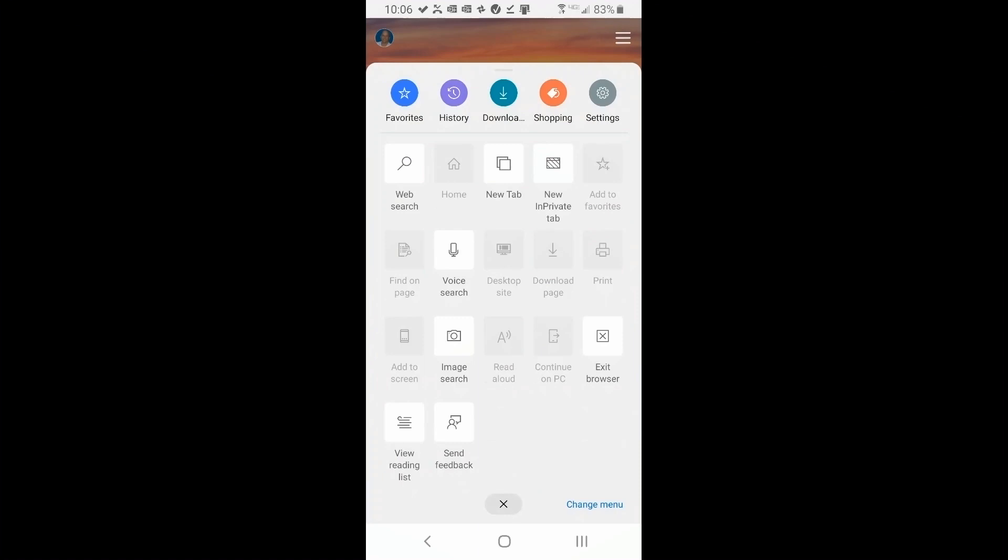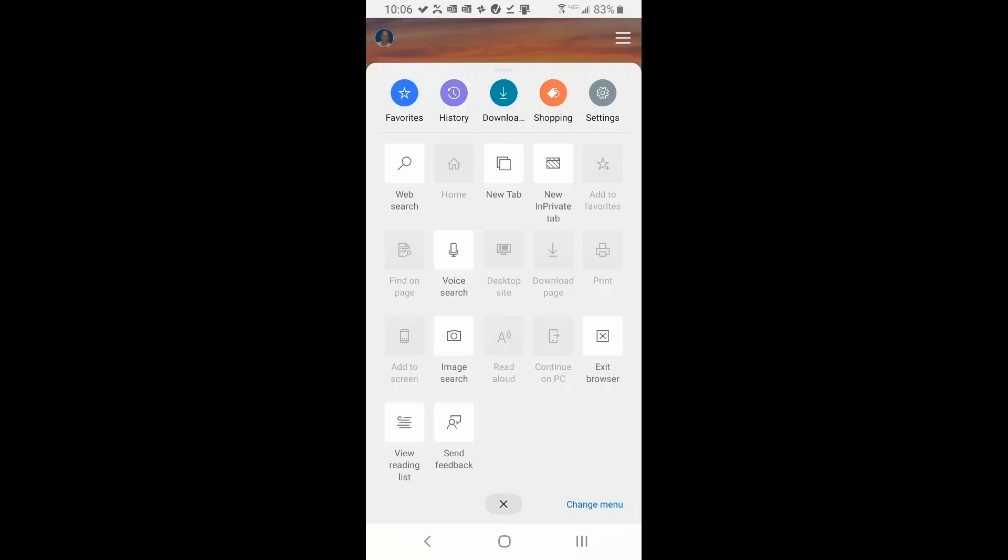Now if we look at them, they have a top row, but then they have a whole set of other options below that. Some highlighted, some not. The reason they're not highlighted is because you're not on an actual website, you're just on the browser's home page.